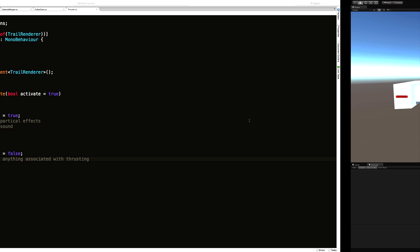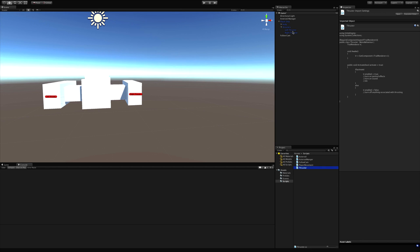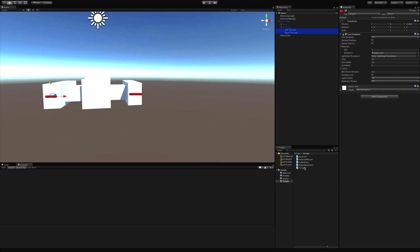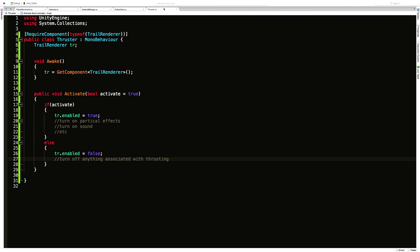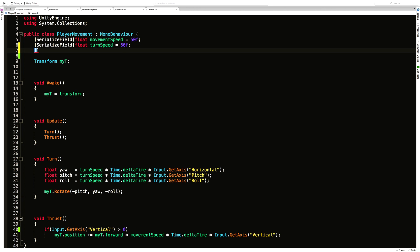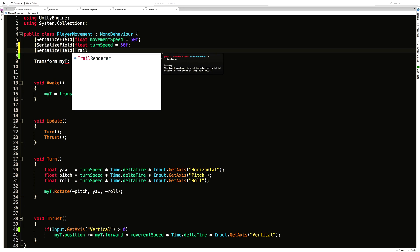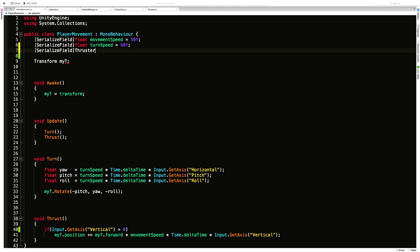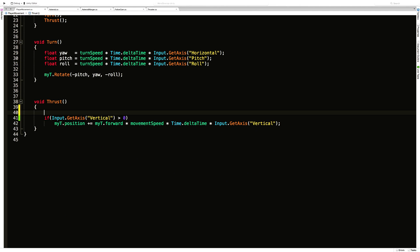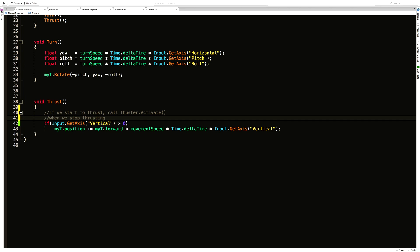I'll save that and come back into Unity. I'll grab both thrusters and drag the Thruster script onto them, then apply to the prefab. Now let's open up the Player Movement script — this is where we get input for moving, so this is where I want to handle it. I'll add a serialized private field since I want them accessible in the inspector. Since we added the Thruster script we can type them as Thruster — this gives us direct access to the Thruster component. I'll make it an array called thrusters, since there's more than one.